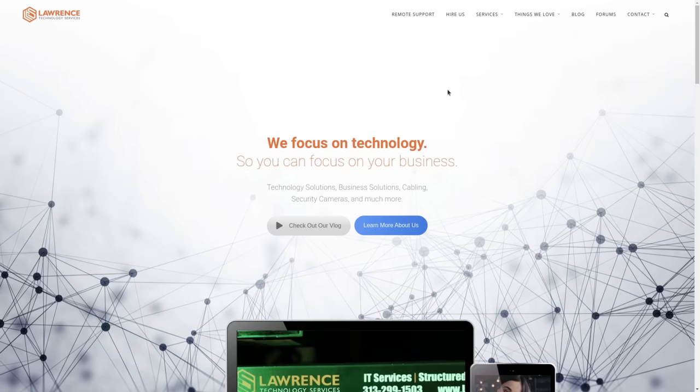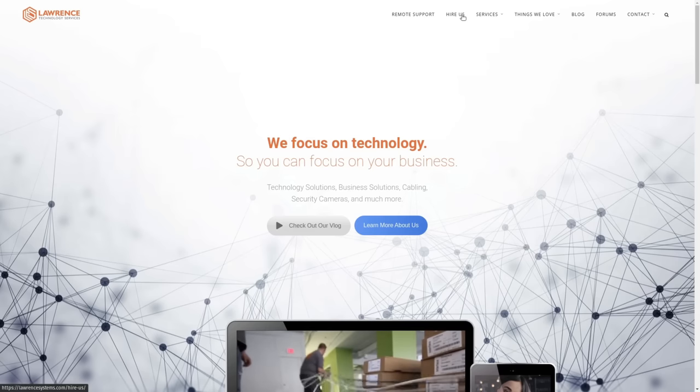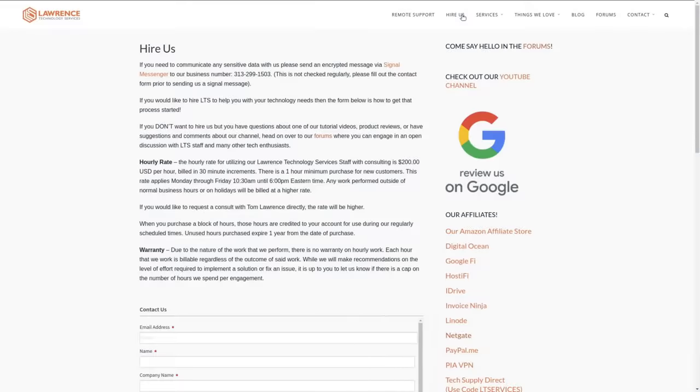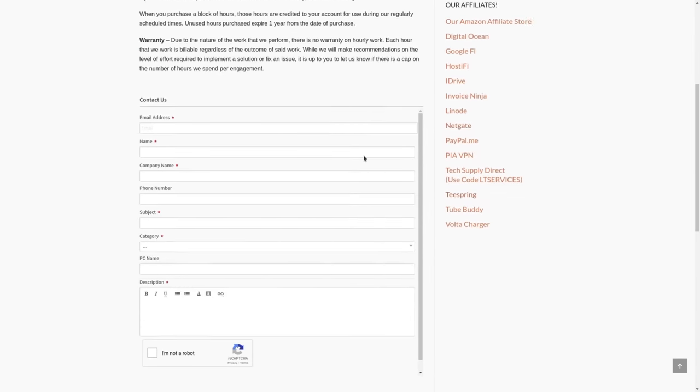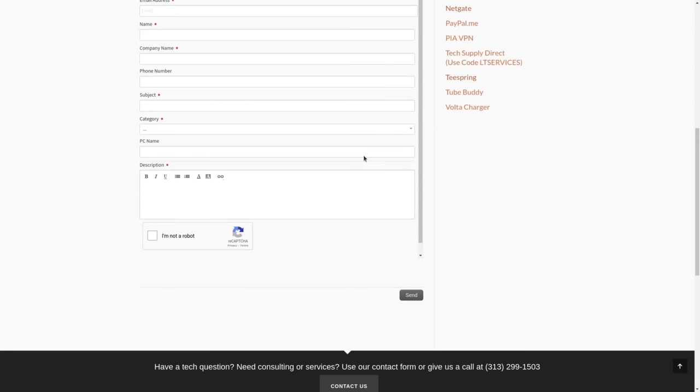Before we dive into the details of this video, if you'd like to learn more about my company, head over to LawrenceSystems.com. If you'd like to hire us for a project, there's a hire button right at the top. If you want to support this channel in other ways, there's affiliate links down below to get your deals and discounts on products and services we talk about on this channel.